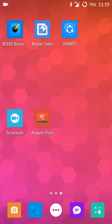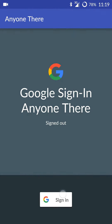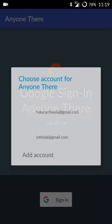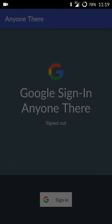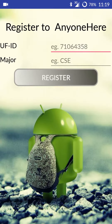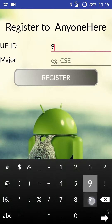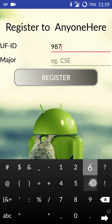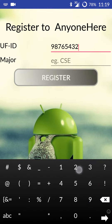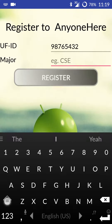Hi, this is a demo of the app Anyone There by Group1. So let's get started. We need to first register with the app, and we also need to provide a UFID for the student and a major.